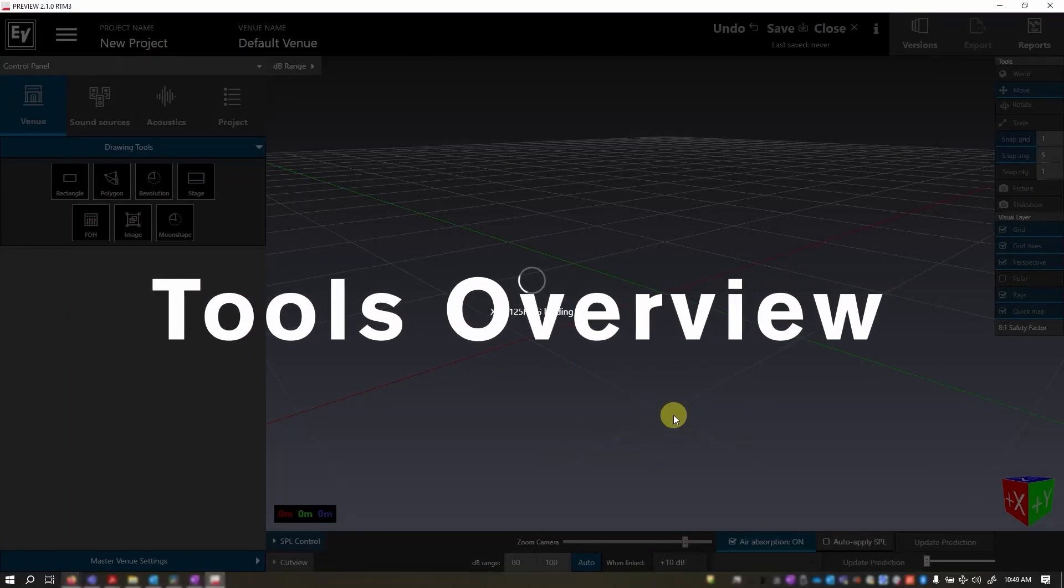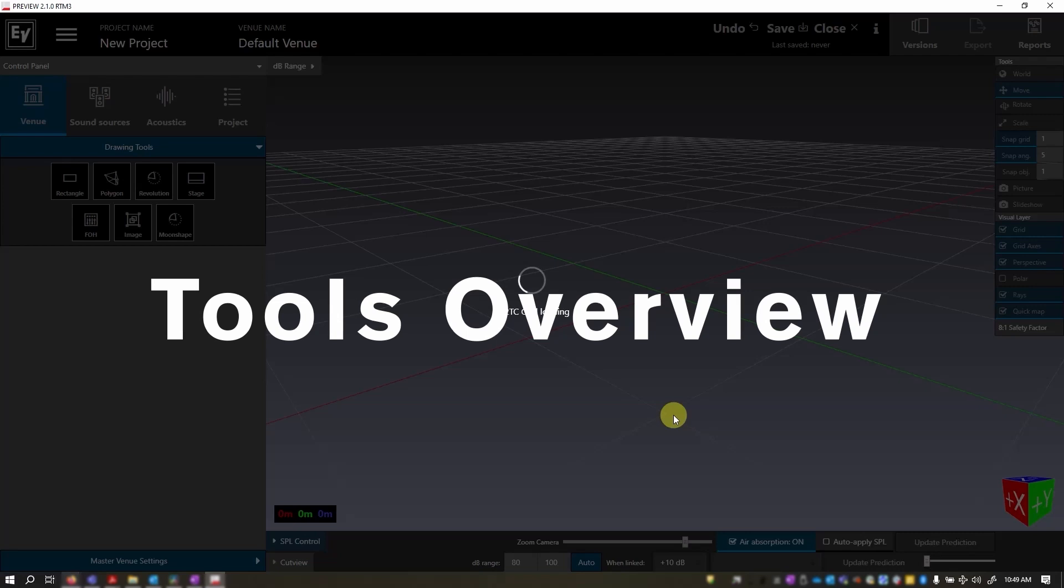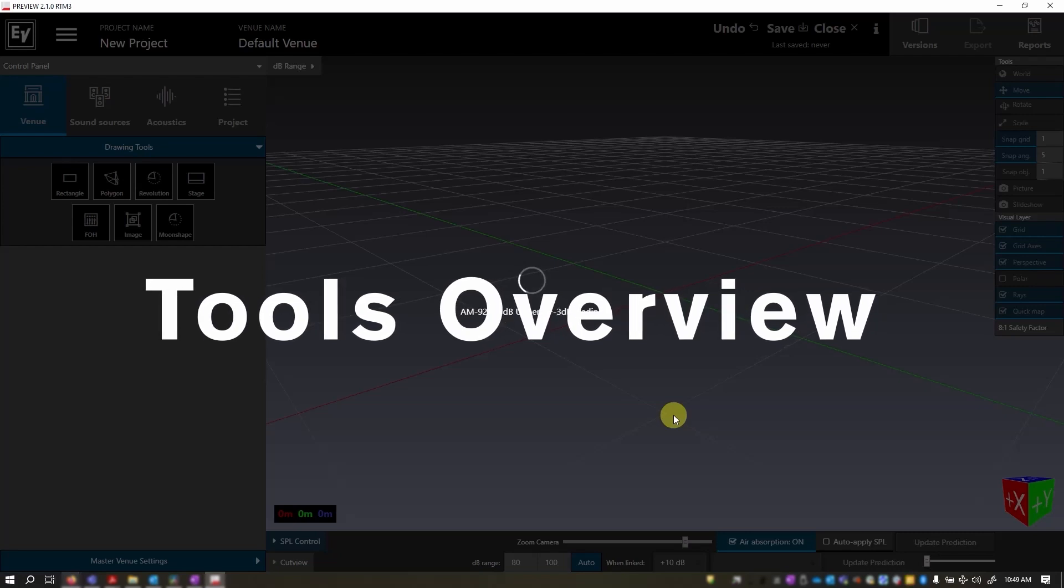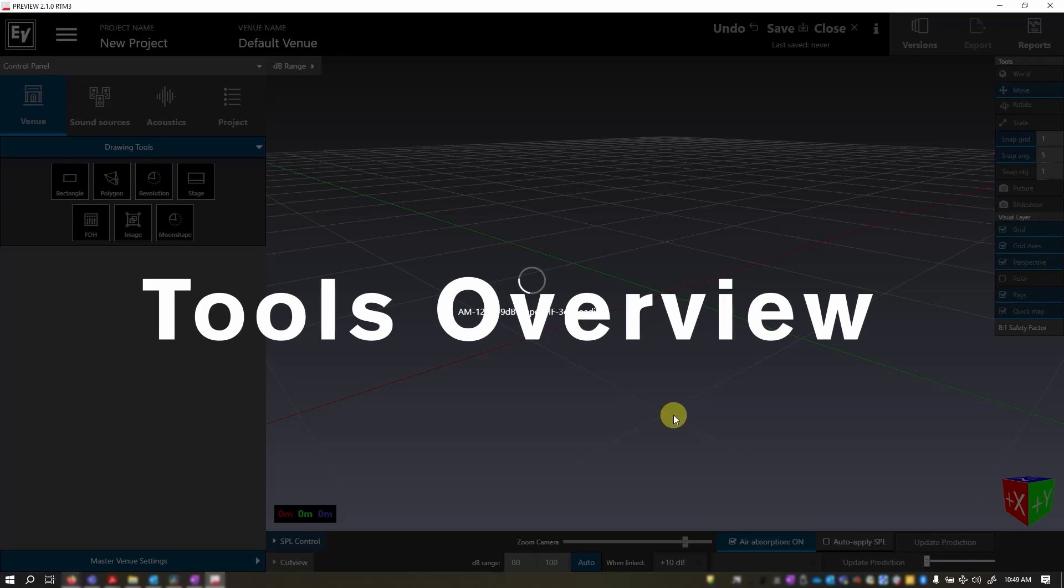If you're starting Preview for the first time, make sure to check out our previous videos on setting up your global presets and how to start a new project. They'll get you up to speed and ready for this tutorial.